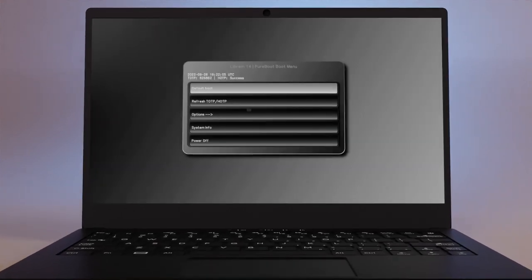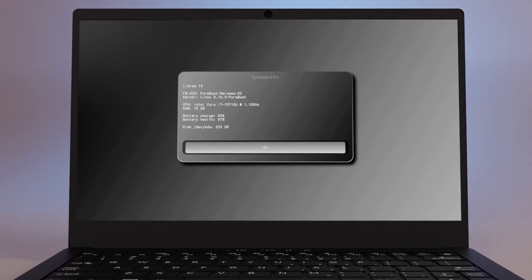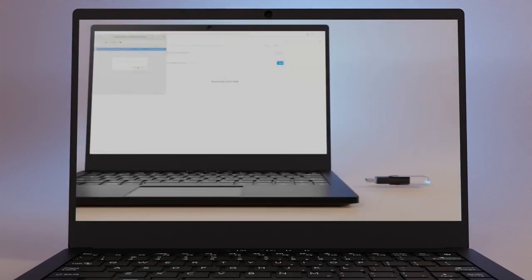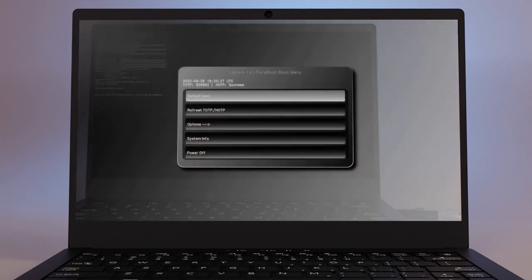To enable it, ensure you're running the latest version of PureBoot. See this video for directions. Once you're running the latest version of PureBoot...